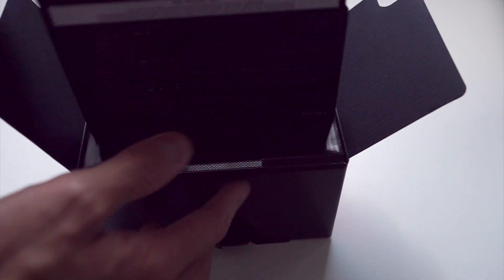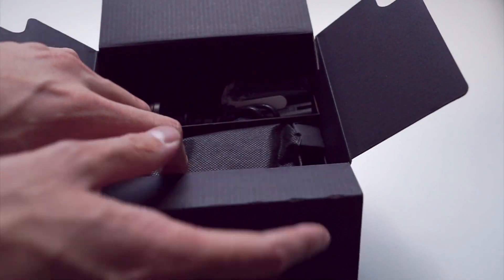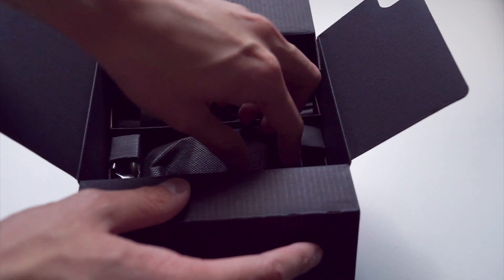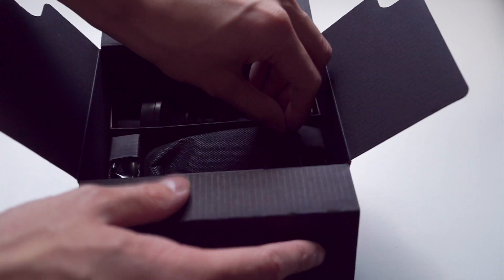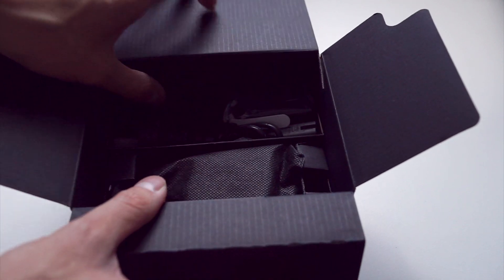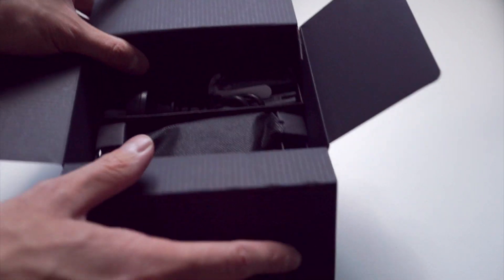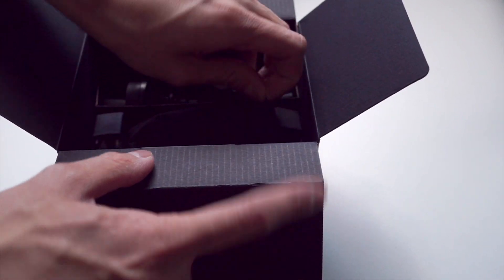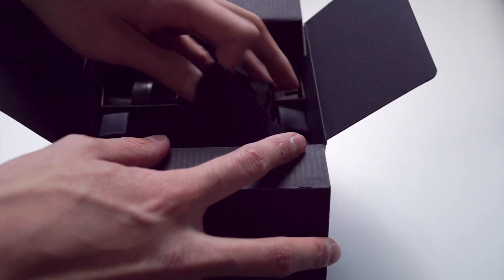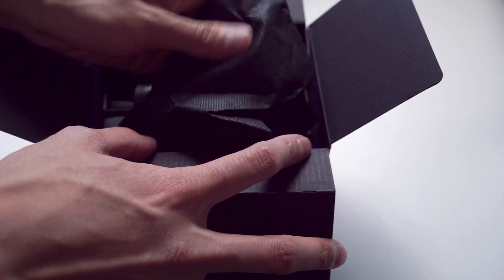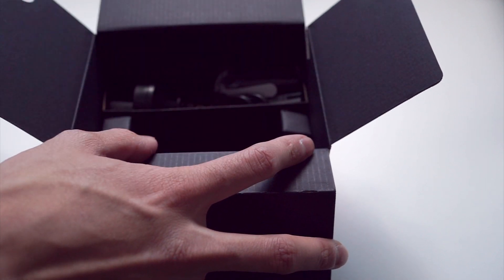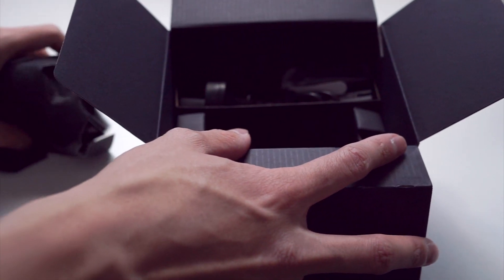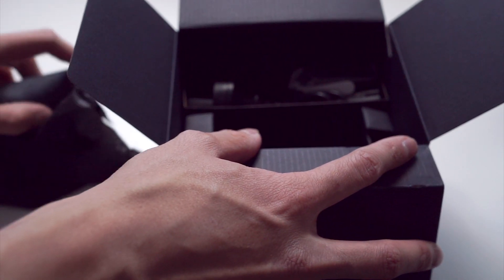Then we can just open up the box. Very classy, everything's wrapped up in black paper. Very, very premium. That's the camera itself.